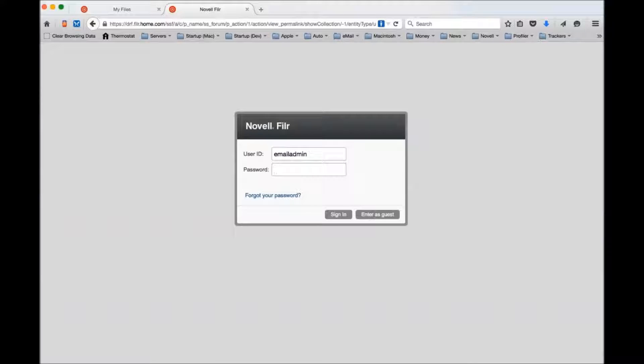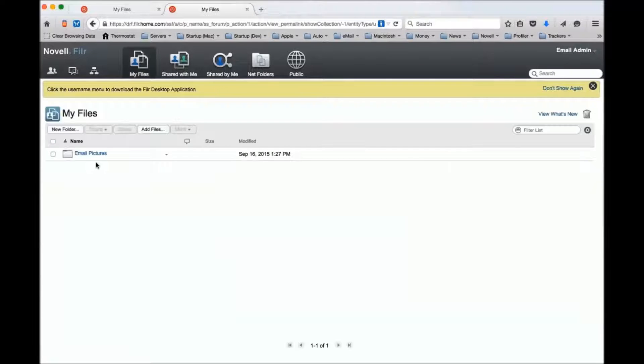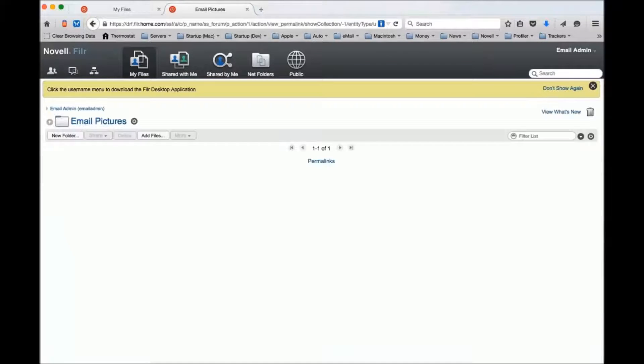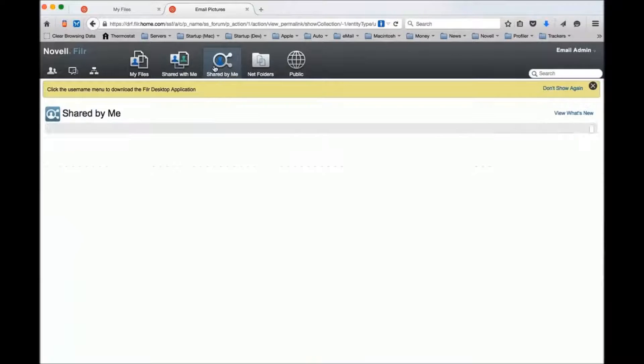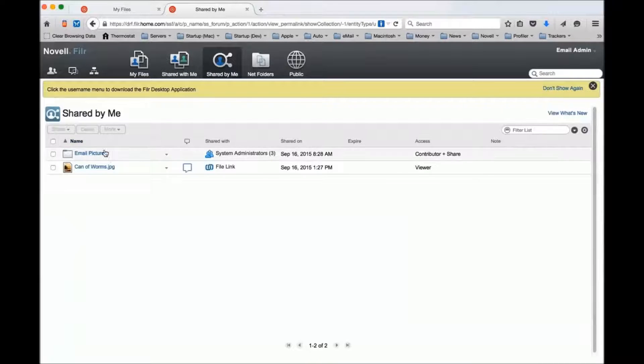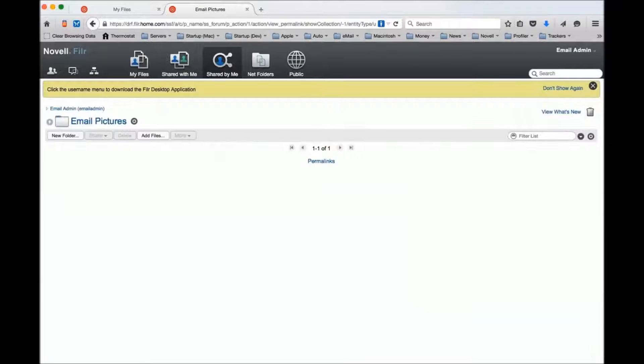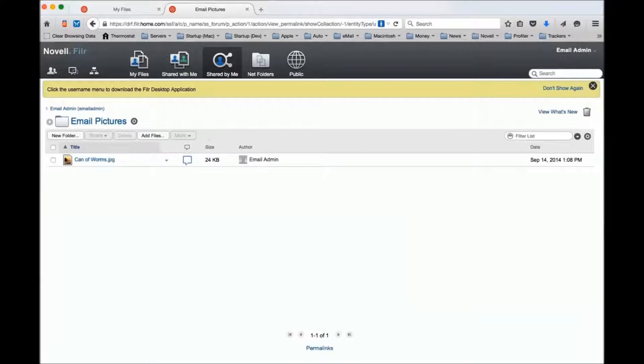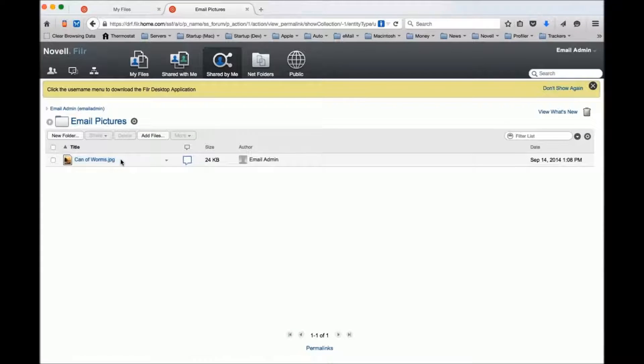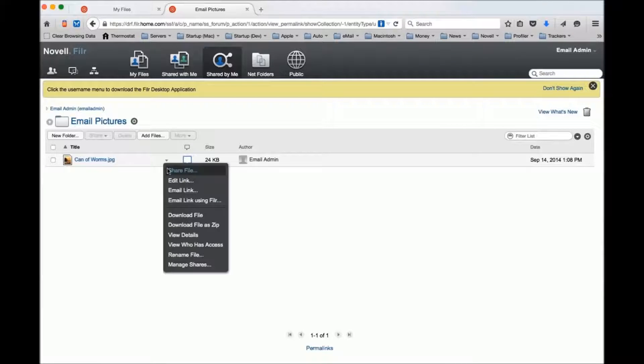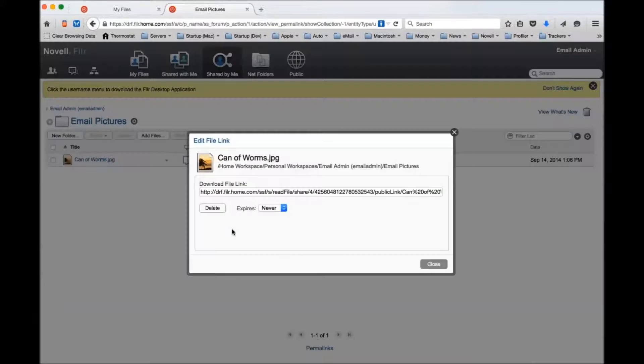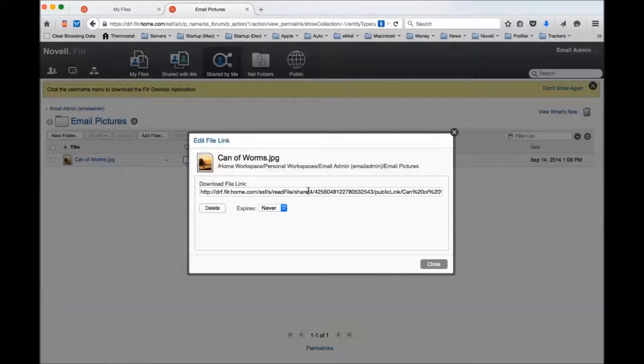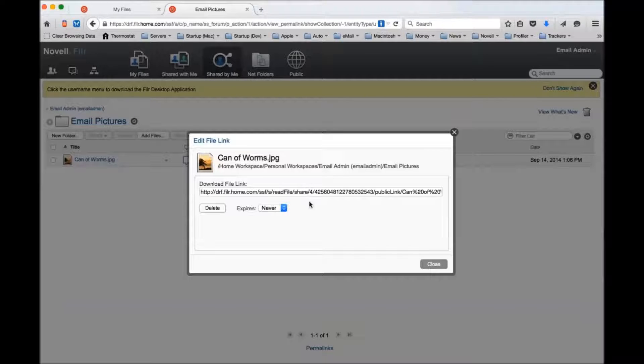Email admin has this folder that, if you look, I've shared with all of the other system administrators in my system. Within this folder, I uploaded a picture - this is an image I plan on using in my templates. In order to make use of that, I generated a public link and then I copy the URL and will embed that in my image tag.